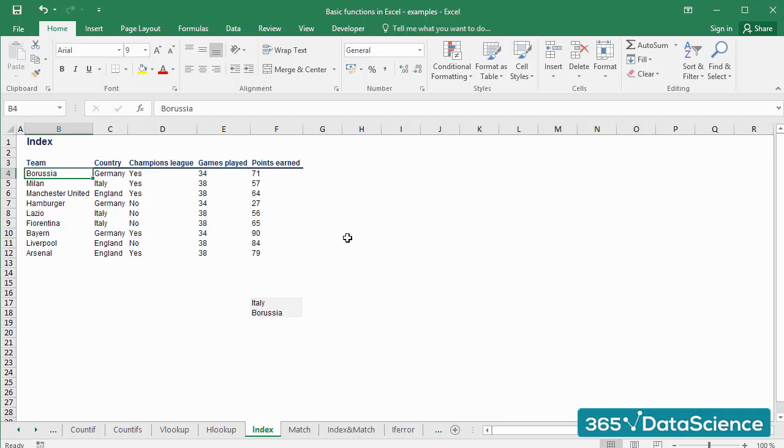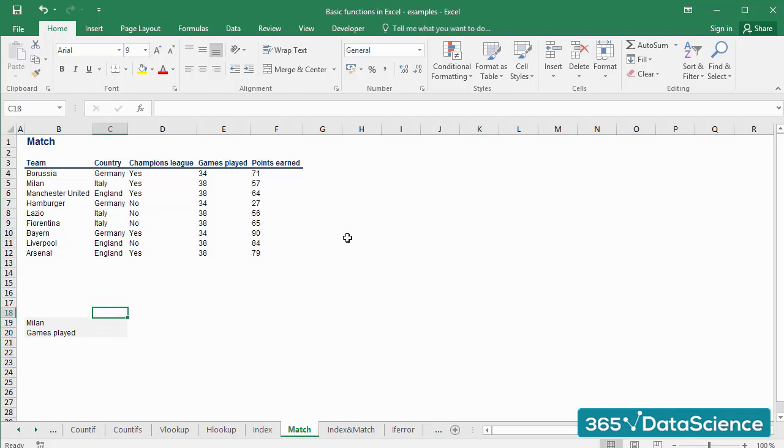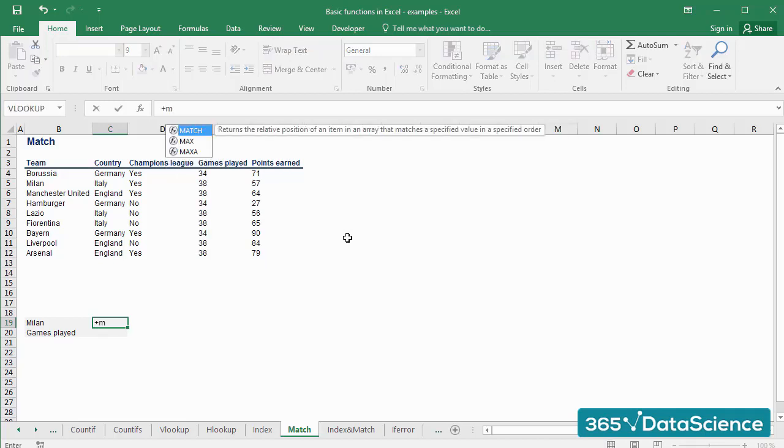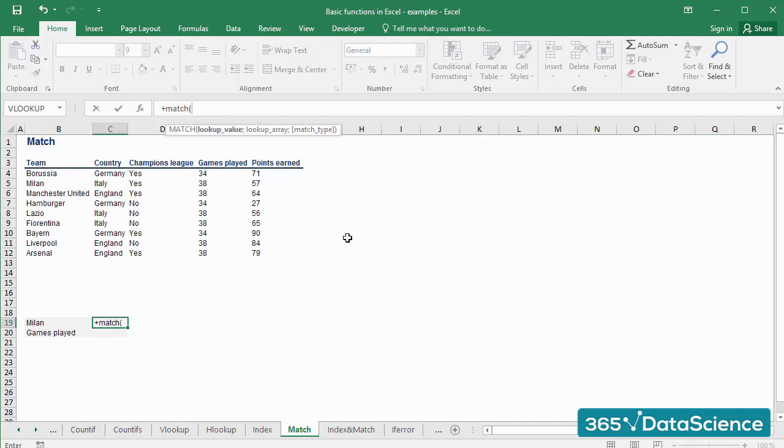The next function we will see in this video is MATCH. MATCH returns the relative position of an item within an array. Let's illustrate that with an example. I'll type the MATCH function. The first argument that needs to be selected is the lookup value.